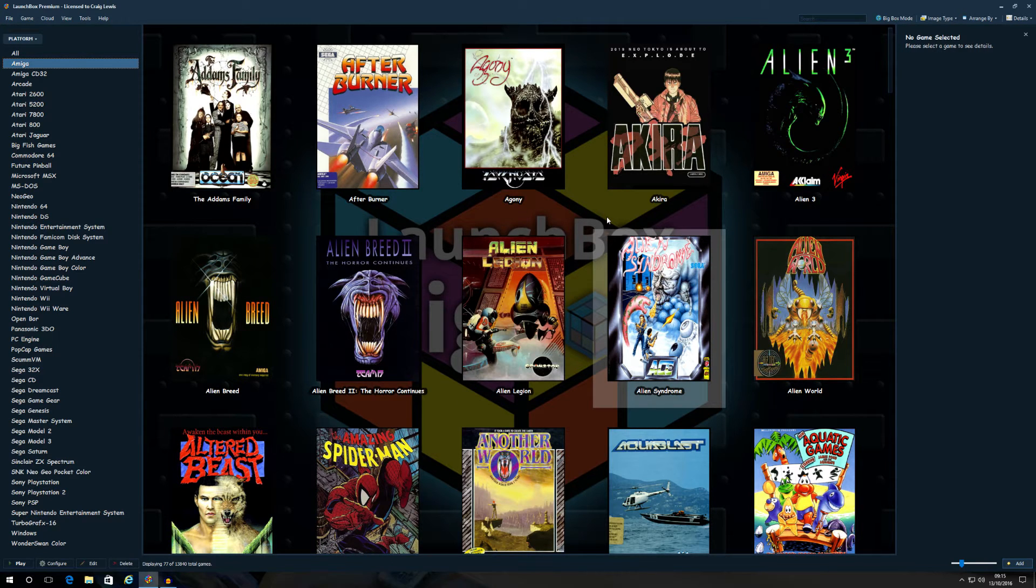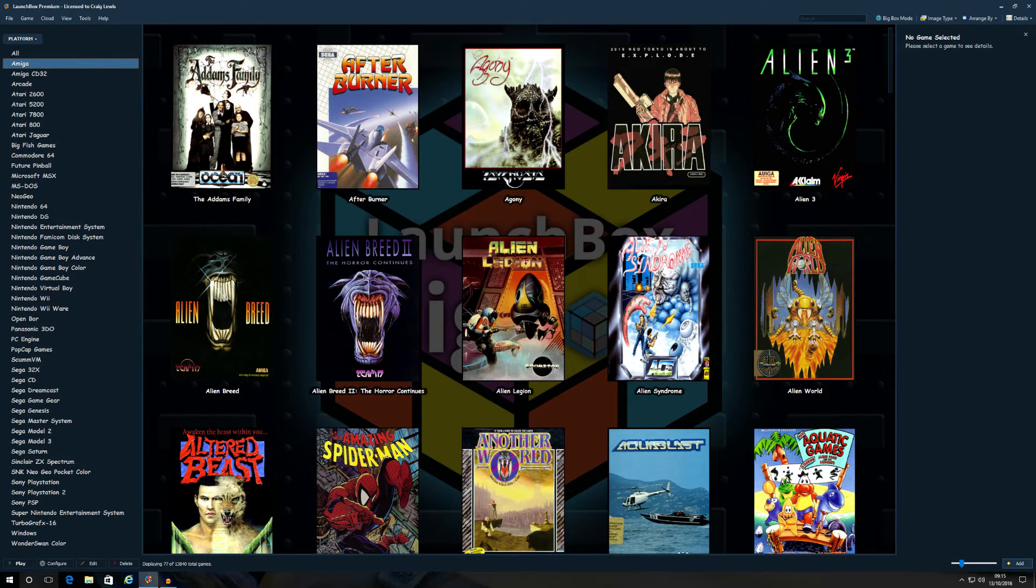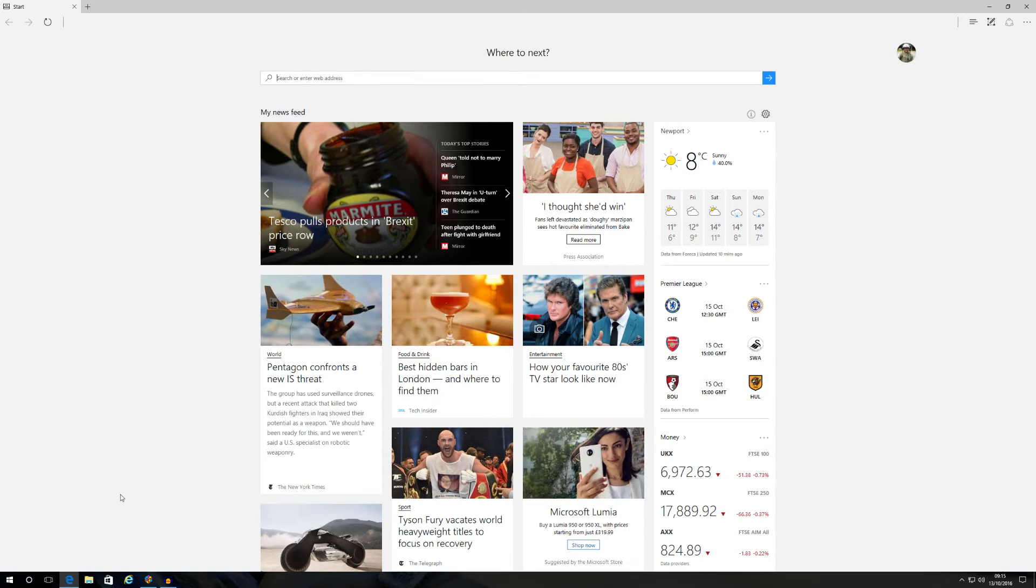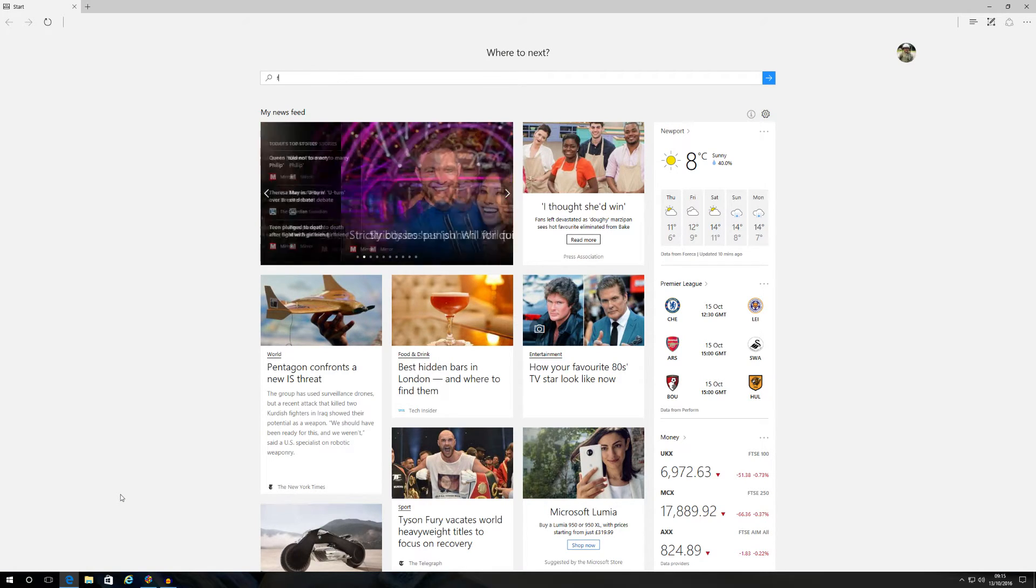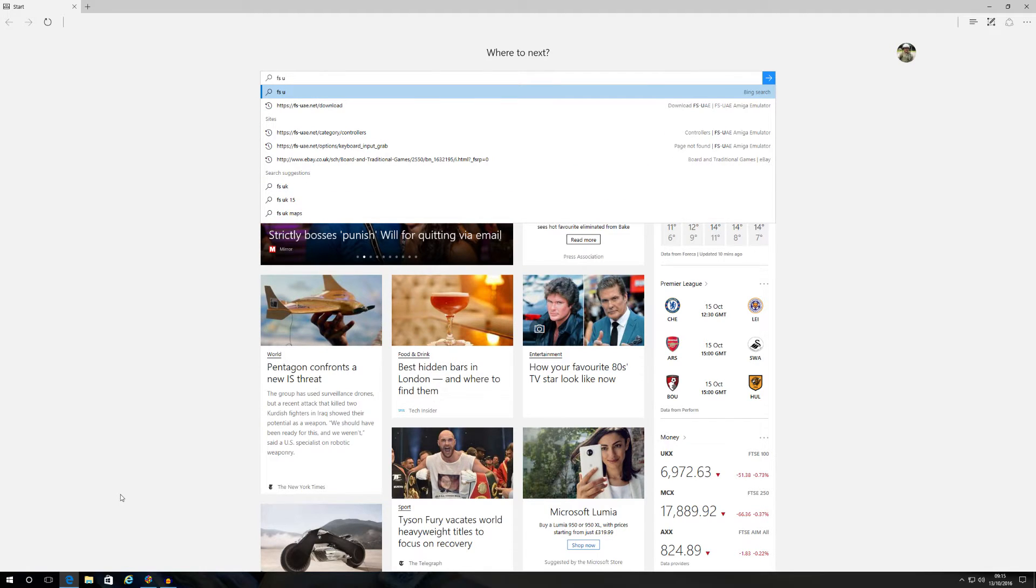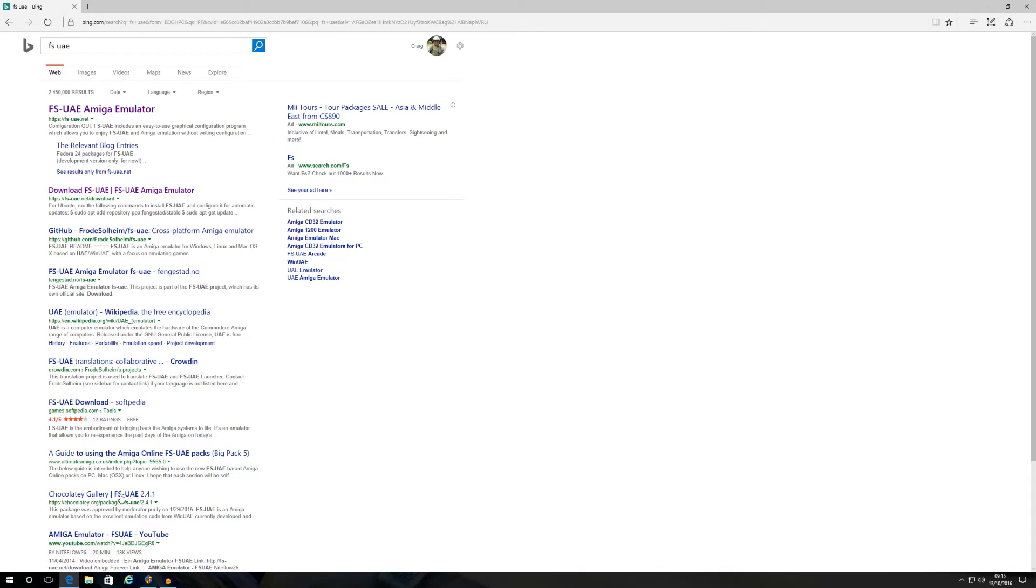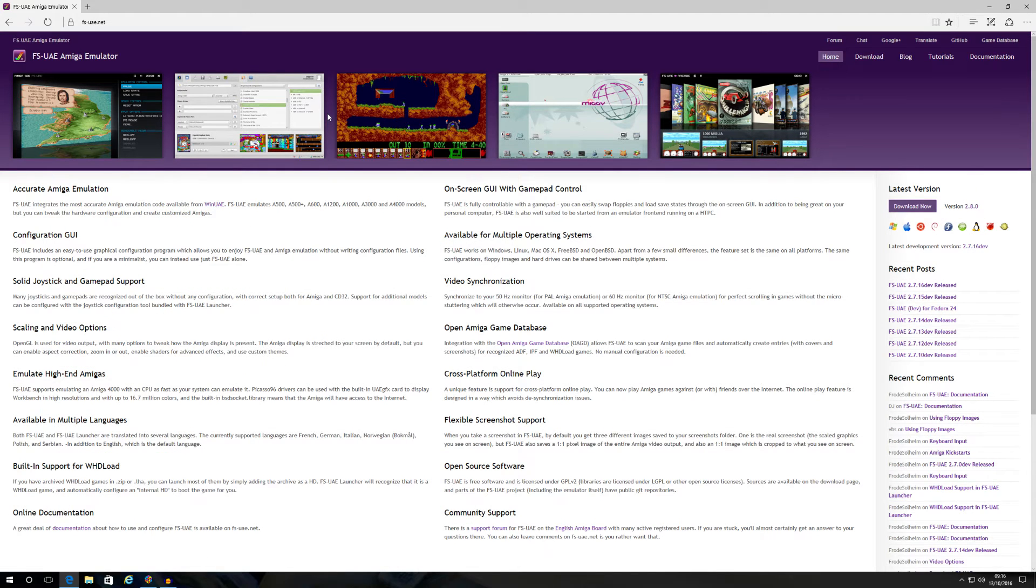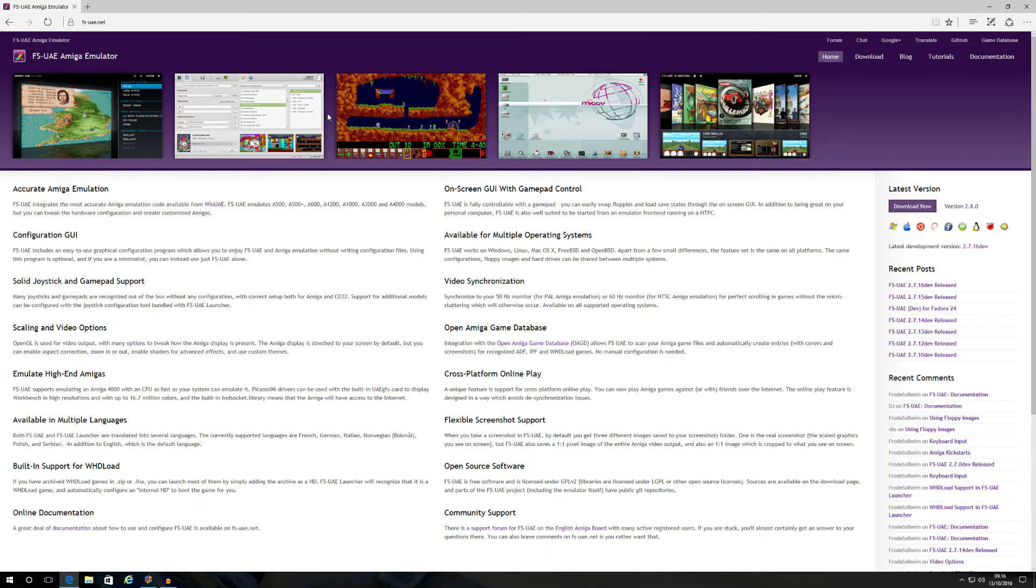The first thing you need to do is download the emulator itself. Just open up Internet Explorer or Edge, whatever windows you're using, and just type in FS-UAE. There he is, the top one: FS-UAE Amiga Emulator. Click on him there, which will present you with this website, which will give you a lot of information of what they've done so far with FS-UAE, how it's progressing, how it's working, what facilities it has and all that good stuff. But what we care about is obviously downloading the emulator.